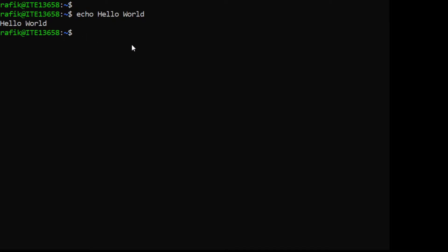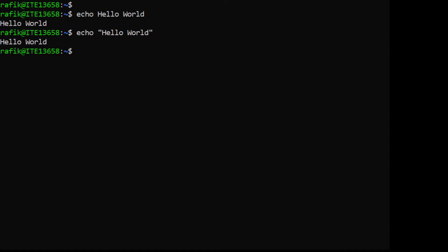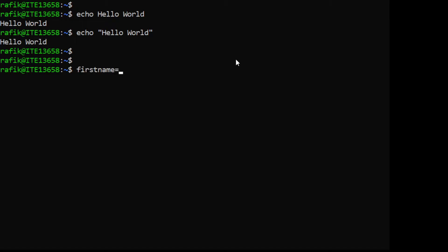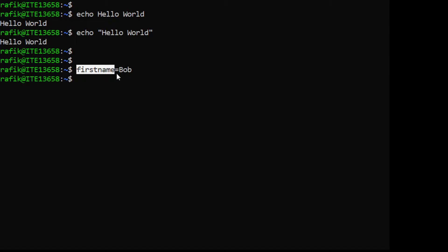Now let me create a variable called 'first_name'. To do this I just type 'first_name=bob'. So here we created a variable called first_name and the content of this variable is 'bob'.